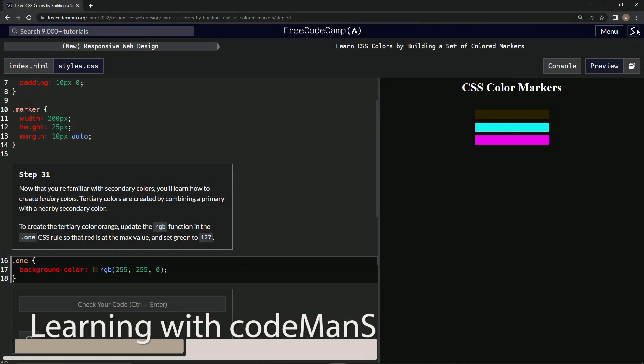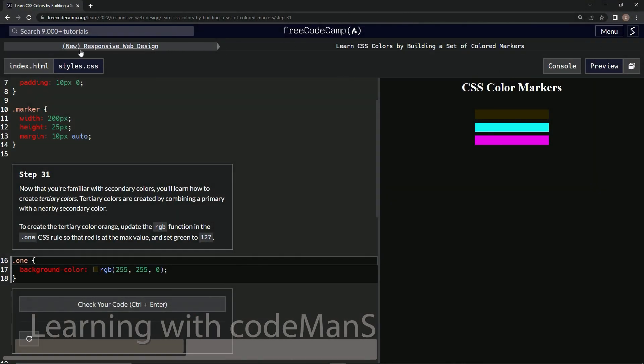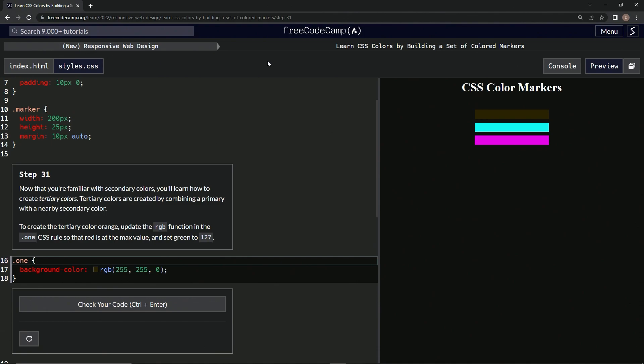Alright, now we're doing FreeCodeCamp new responsive web design, learning CSS colors by building a set of colored markers, step 31. Now that we're familiar with secondary colors, we're going to learn how to create tertiary colors.